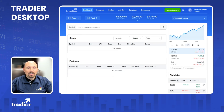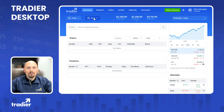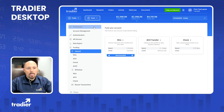Hey everyone, Chris here at Tradier. Today we're going to go through how to fund your account. We'll look at the different funding options, the pros and cons of each, and then we'll walk through how to submit each of them on our website. In any case, you're going to use the fund button on the Tradier website. We'll click on that and you'll see your different choices on the left-hand side.